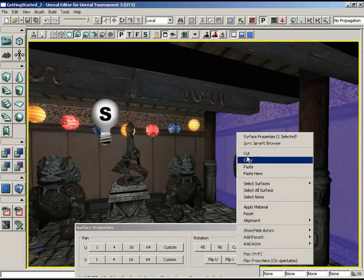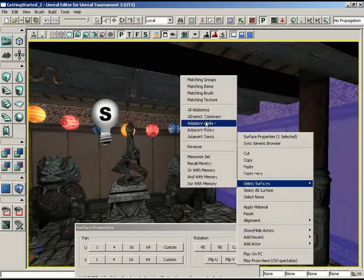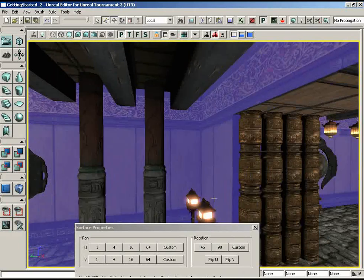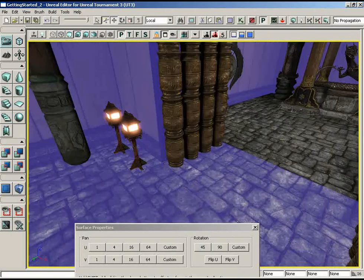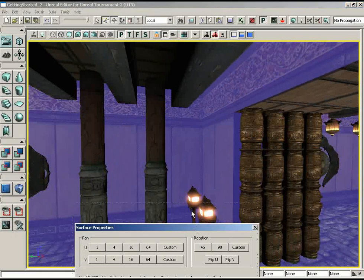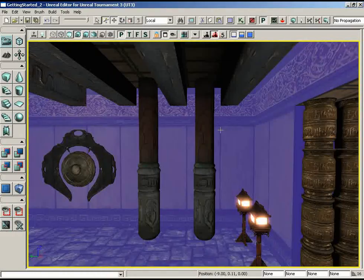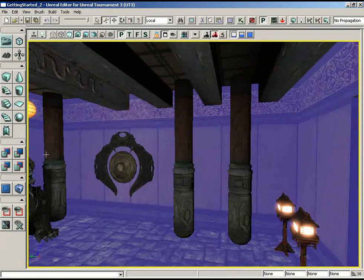Let's right-click on this surface, go to Select Surfaces, then Adjacent Walls, then hold down Control and select the floor, and grab these two panels as well — so I'm not selecting the ceiling. We're going to set this to 4 and then close the window. I'm going to spare you the rebuild right now, but if we were to rebuild, we would notice that the shadows behind all of our objects have sharpened up considerably.